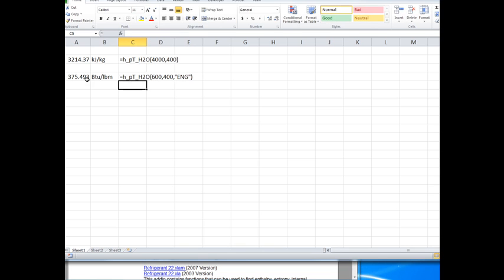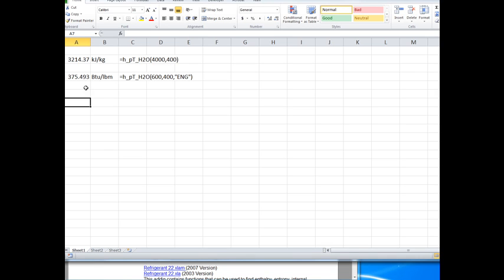So that's a quick introduction on how to find the add-ins on the internet, download them to your computer and install them, and a very quick introduction in terms of how to browse the library and utilize a couple of the functions.